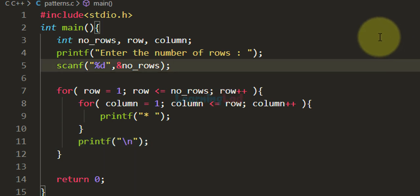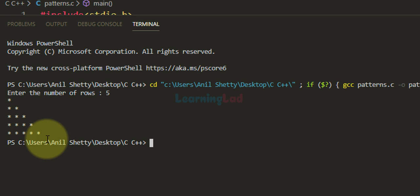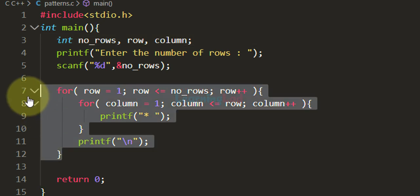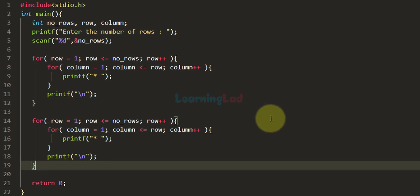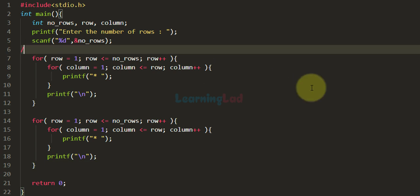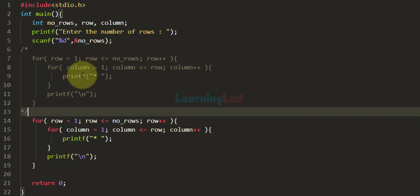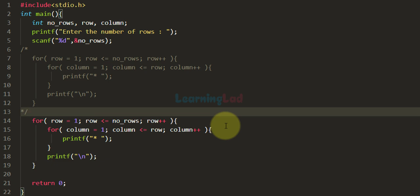Now we have written the program — let's run it. Entering 5 rows, you can see we have the right angle triangle star pattern displayed. Now we will start modifying this code to display different patterns. I'm going to copy this for loop, paste it below, and comment out the first for loop that printed the original pattern.